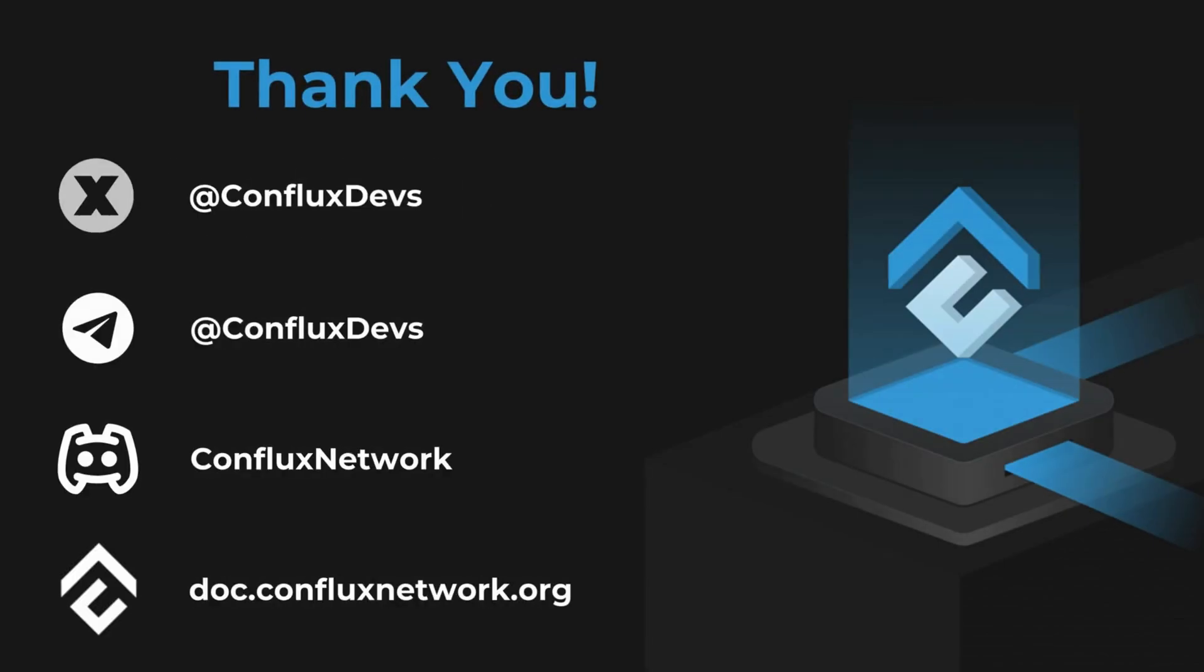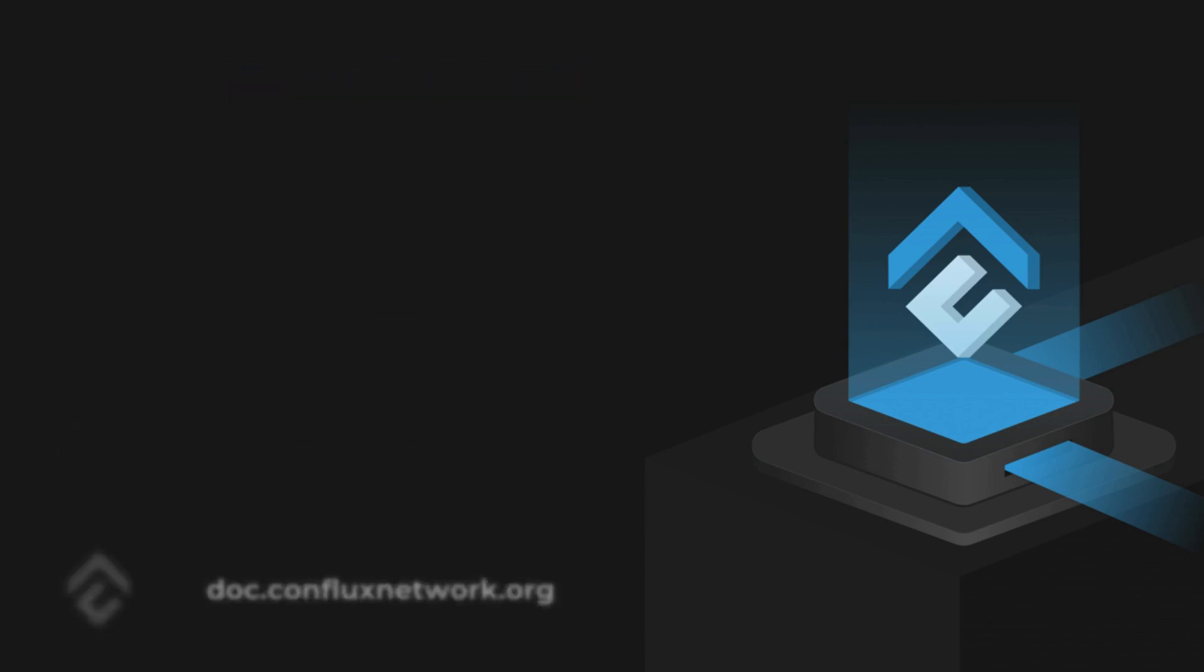If you found this guide helpful, don't forget to like and share. Leave your questions or comments below. Thank you.